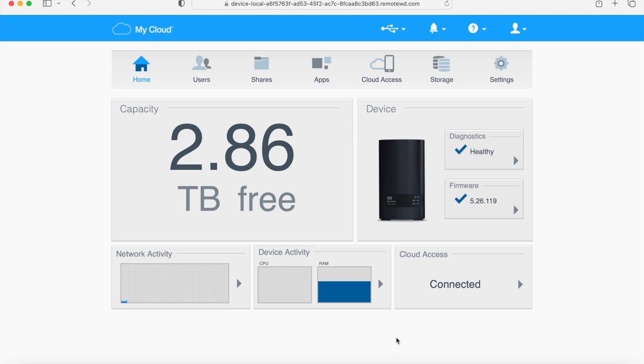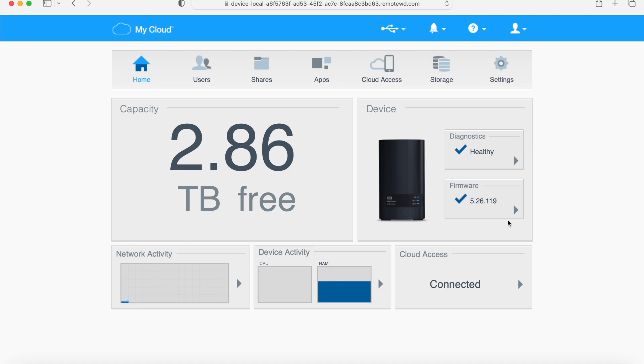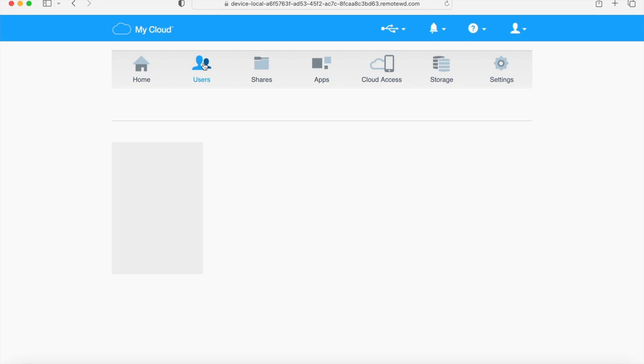So this is your main dashboard. You can see that on my device I have 2.86 terabytes free. Everything looks good. My diagnostics are healthy and cloud access is connected. You can see the device activity and all kinds of information.